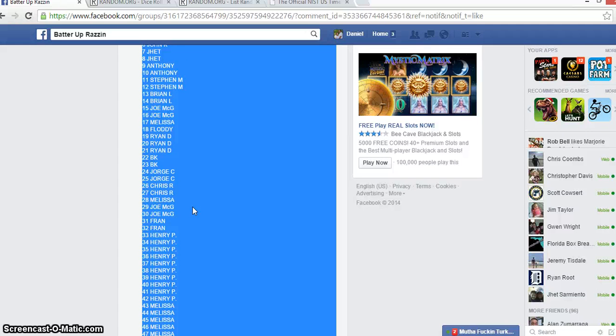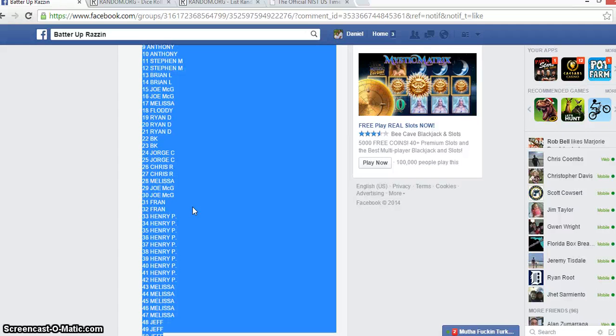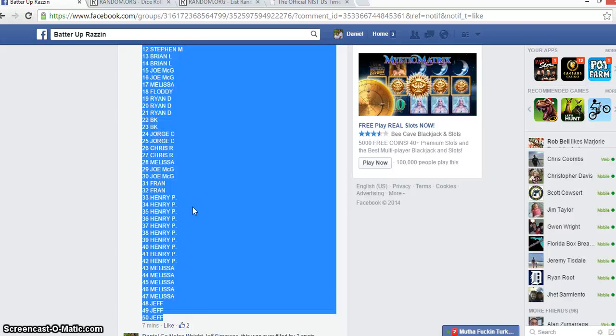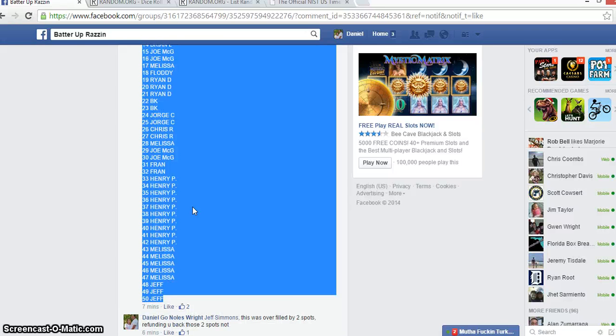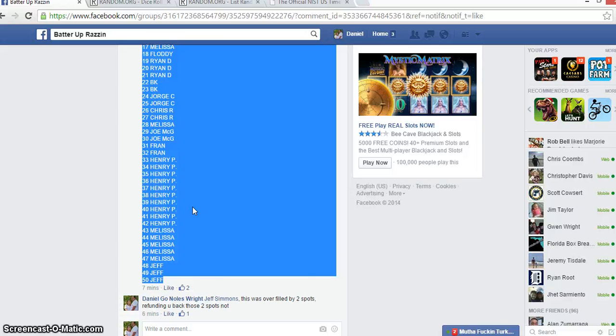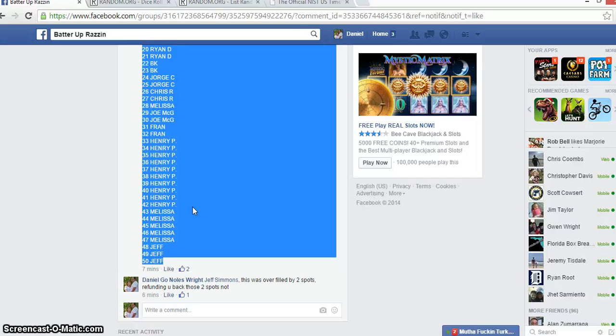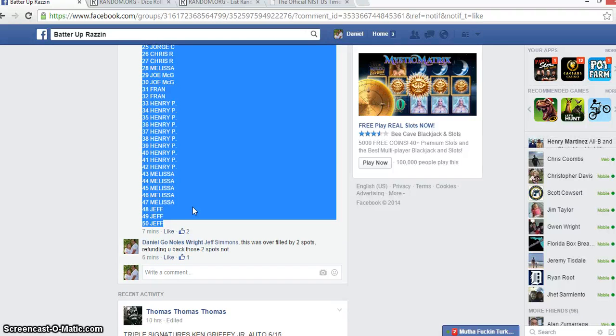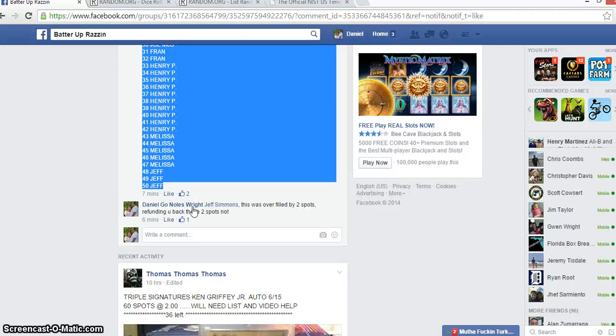Todd Williamson for one, Brian D for three, Brian Knight for two, Jorge for two, Chris for two, Melissa for another, Jim and Matt D for two more, Fran for two, Henry for ten, Melissa for five, Jeff for three.